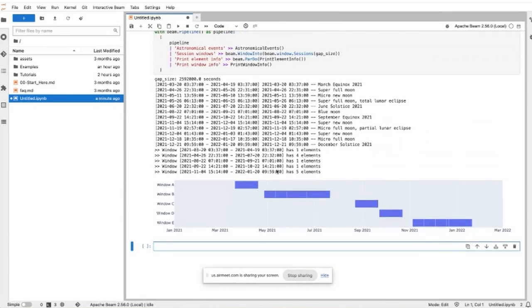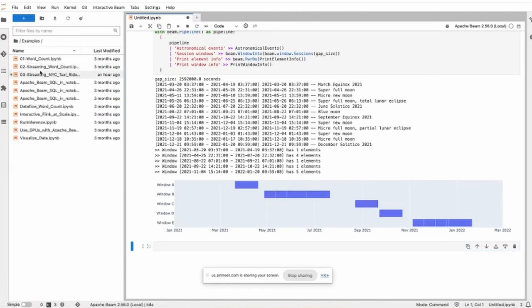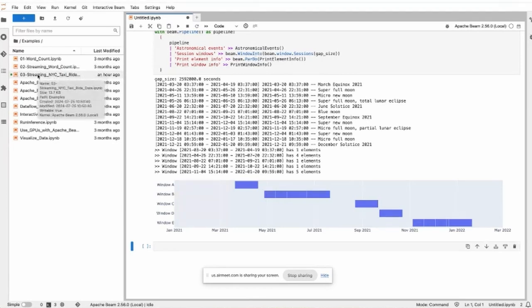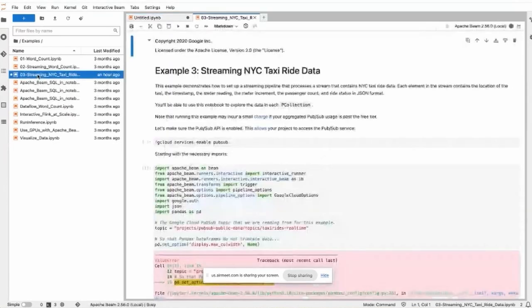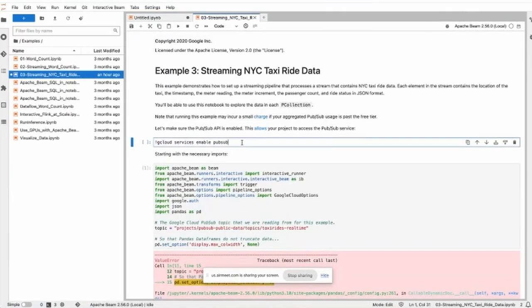So this is a basic demonstration. And now we go to another one that is a real use case, the streaming taxi rider, which is a very good example to demonstrate windows.